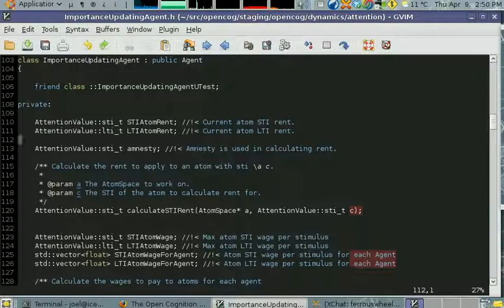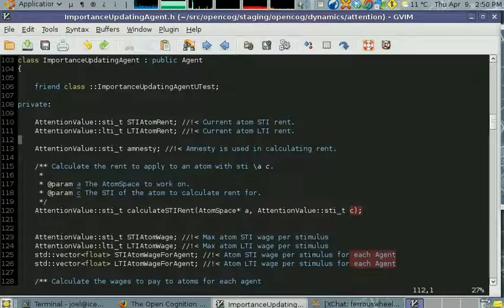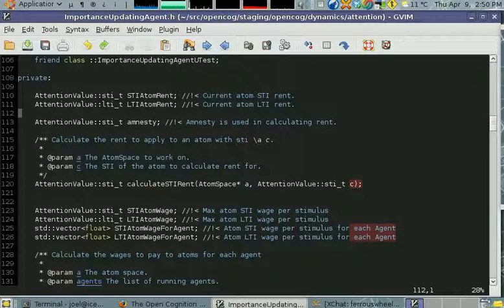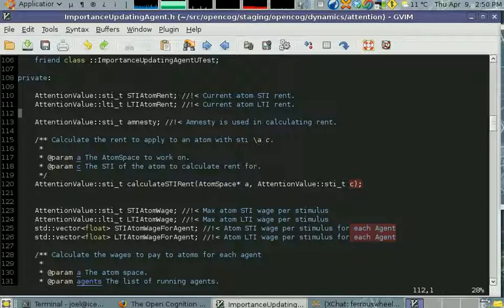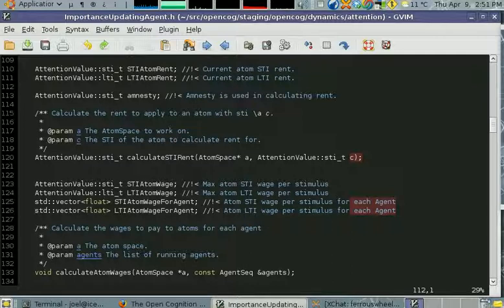Obviously here it's from the agent interface or agent class, and we have members for keeping track of what the rent currently is.